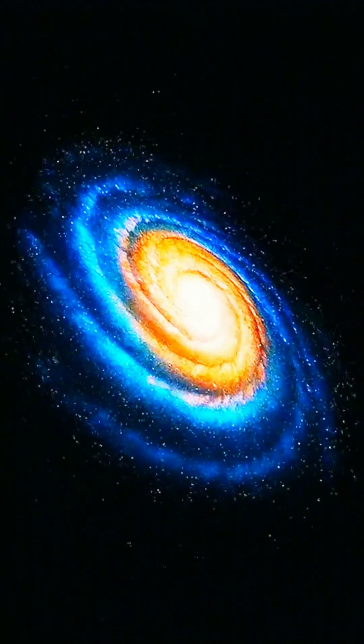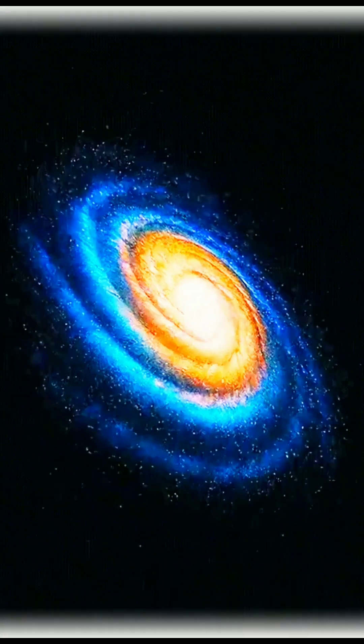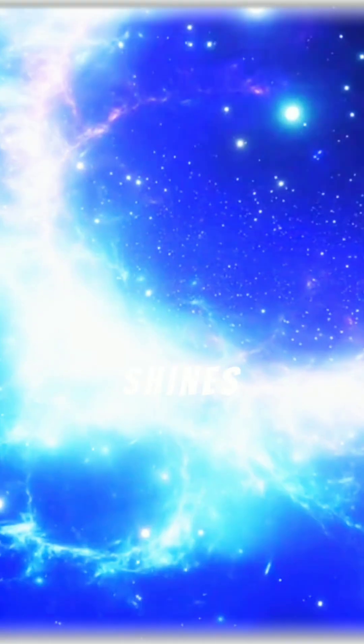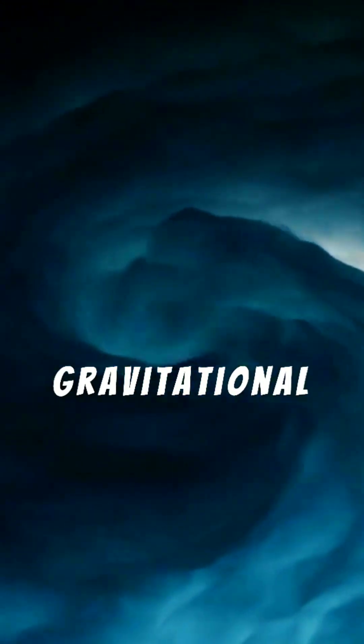This cosmic giant, half the size of our Milky Way, shines with incredible brilliance. At its heart lies a supermassive black hole, a billion times the sun's mass, a true gravitational titan.